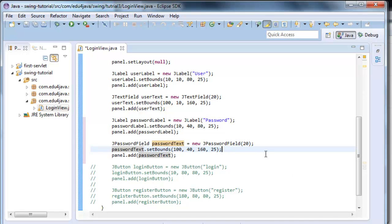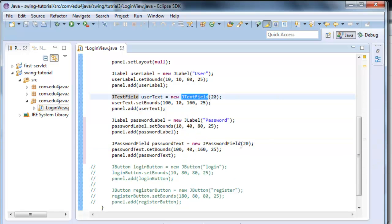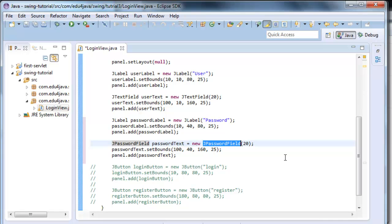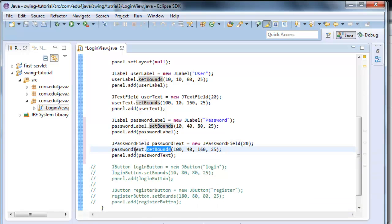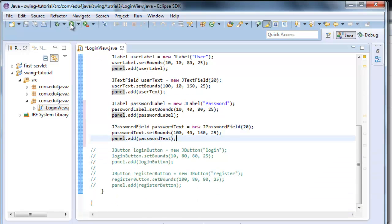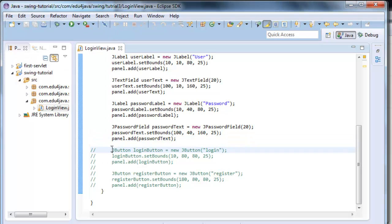This is because instead of using a jtext field, we use a password field. They are similar, but when we write some spots appear. It is special for when we write passwords so that nobody can see our password. The rest is just the same. We set bounds and we add it to the panel. Let's run it and see what I'm talking about. Here I write anything and here you can't see the password.